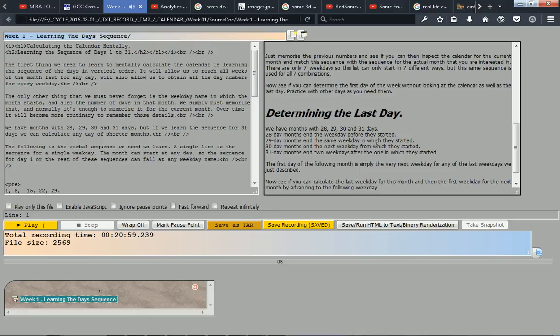Now see if you can determine the first day of the week without looking at the calendar, as well as the last day. Practice with other days as you need them.